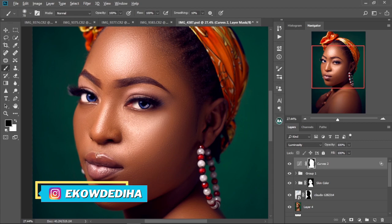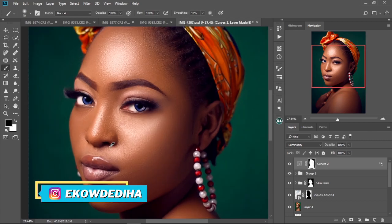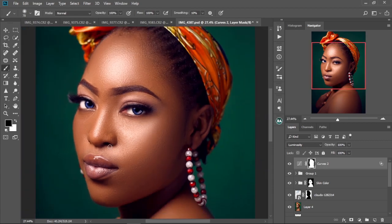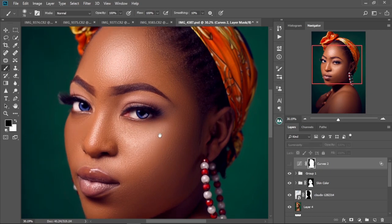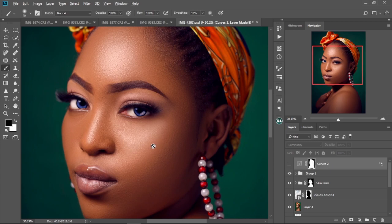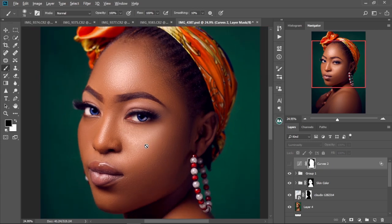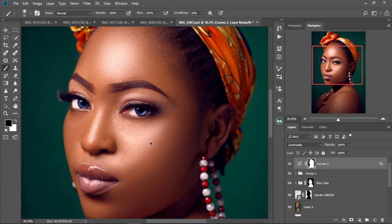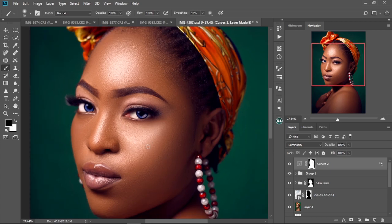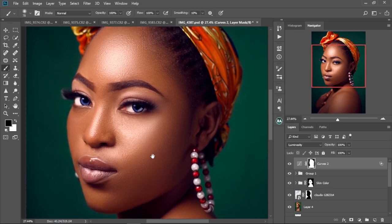What's up guys, my name is Akordidi and welcome back to another Photoshop tutorial. In today's video, I'm going to show you how to add that beautiful shine to your images in Photoshop without breaking a single sweat with these simple steps. I got a couple of people asking me how I add this shine to my images, so I decided to make this video to show you guys how I do it. So without further ado, let's jump straight into Photoshop and let's start editing.